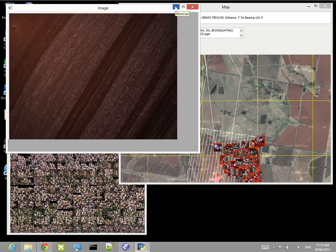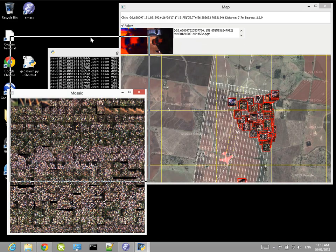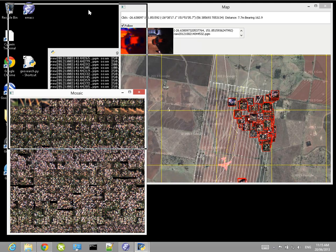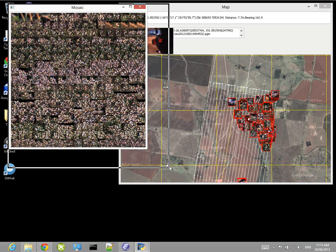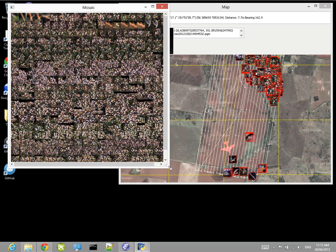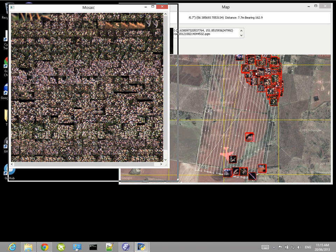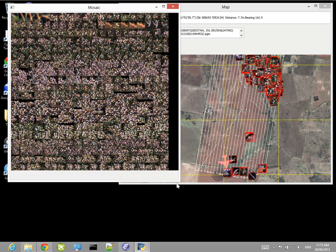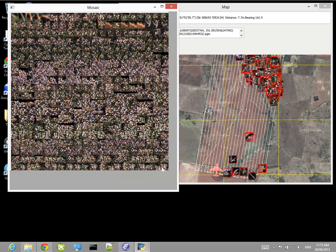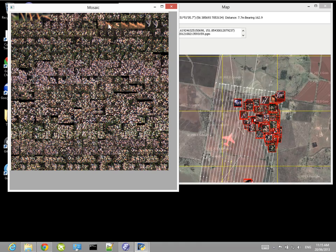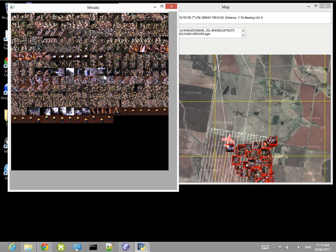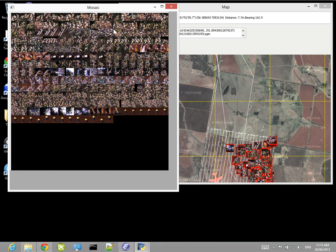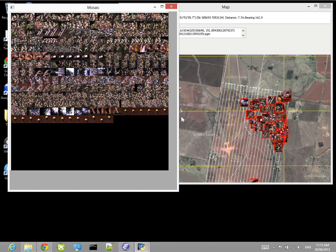Then this is the mosaic window. This is the main window that the operator of our ground station would be looking at. The way it works is that the image recognition happens in the plane and it just sends these tiny thumbnails for features that it's found. These tiny thumbnails are very, very small. They can go over a very low bandwidth telemetry link from the plane to the ground station. And it then displays these thumbnails both on the moving map here and in this mosaic view.